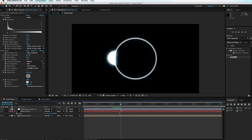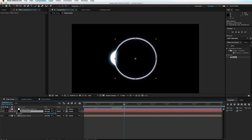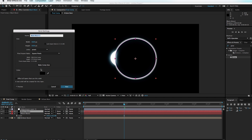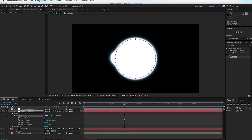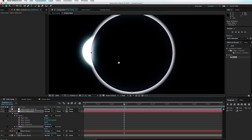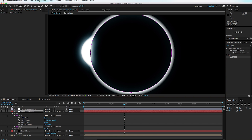One thing you may notice is that our eclipse blends along the edges but there's no outline around the moon emphasizing that the light is really bright. To fix that, duplicate the Black Moon layer, hit Shift+Command+Y to go to Solid Settings, call this 'Moon Reflection,' set the color to white, and hit OK. Now go to Mask > Mask 1, duplicate Mask 1, and set the second mask to Subtract — the Moon Reflection layer will disappear.